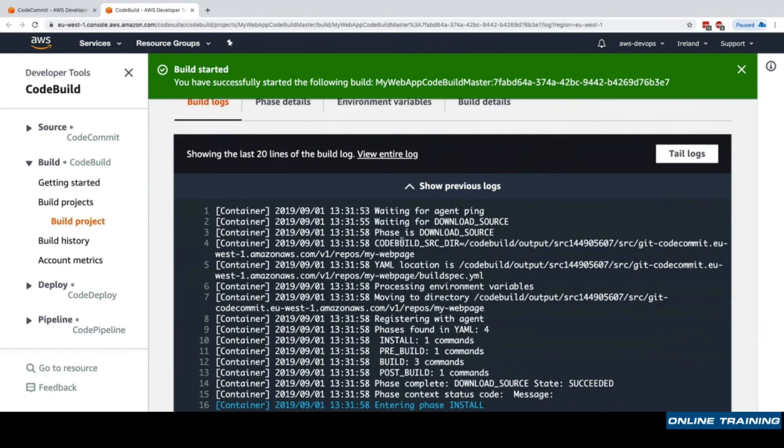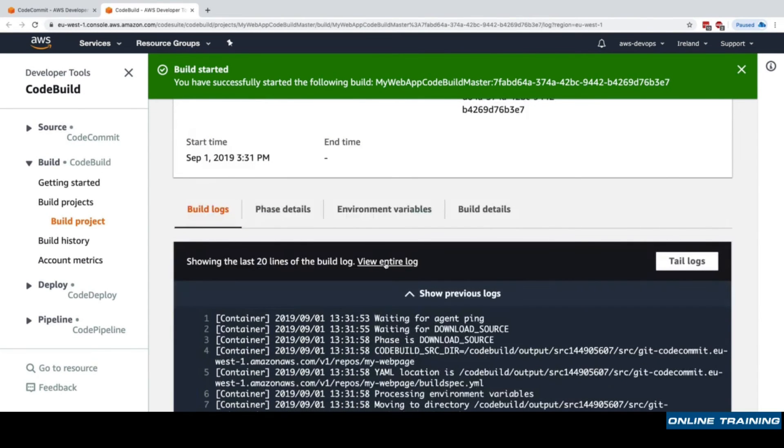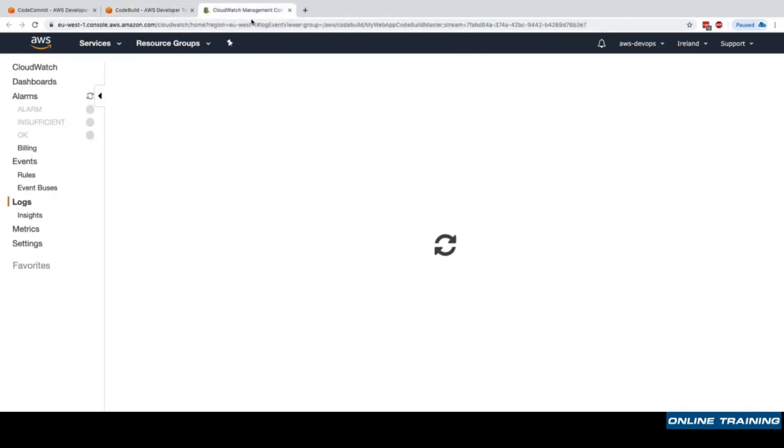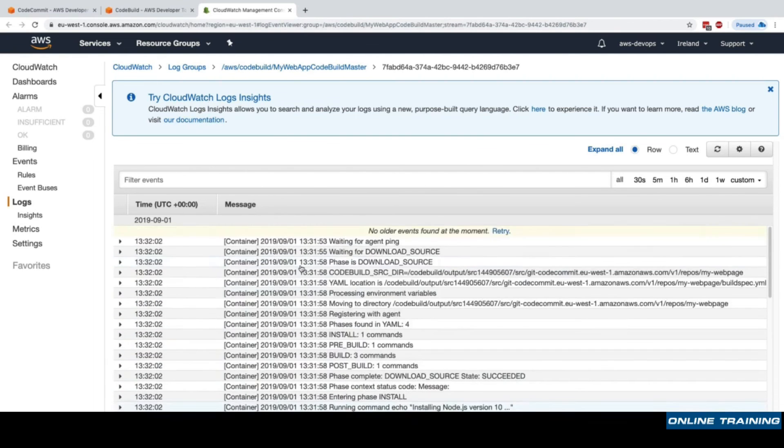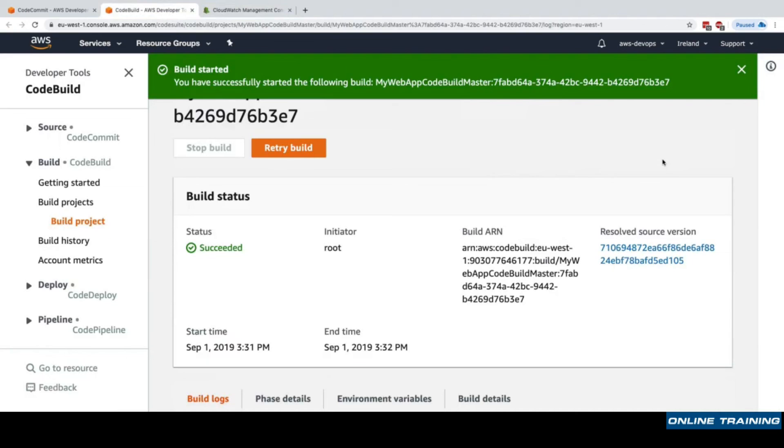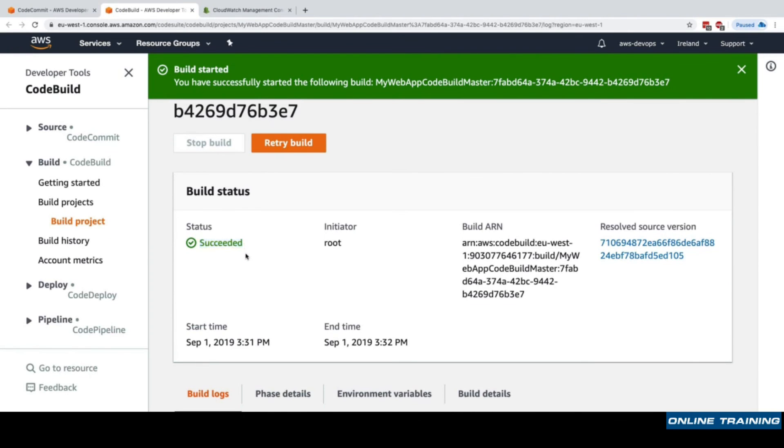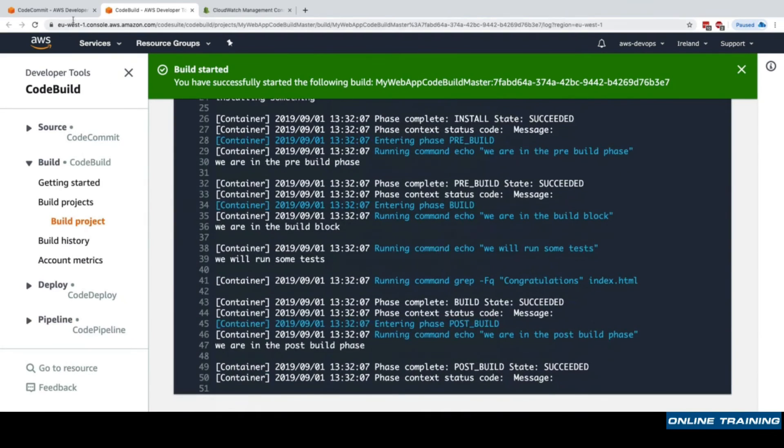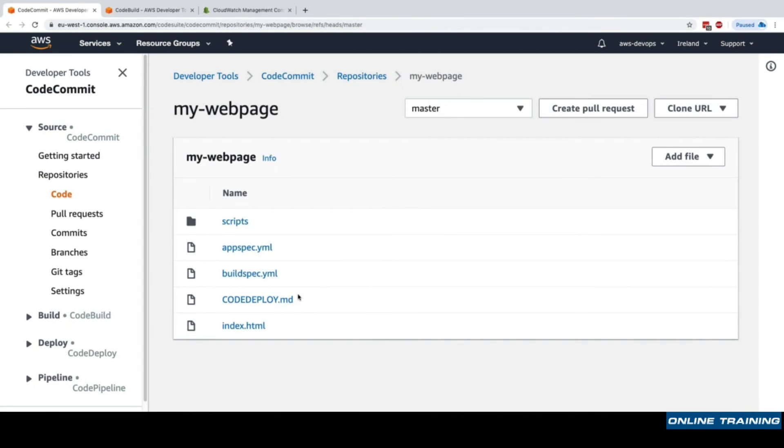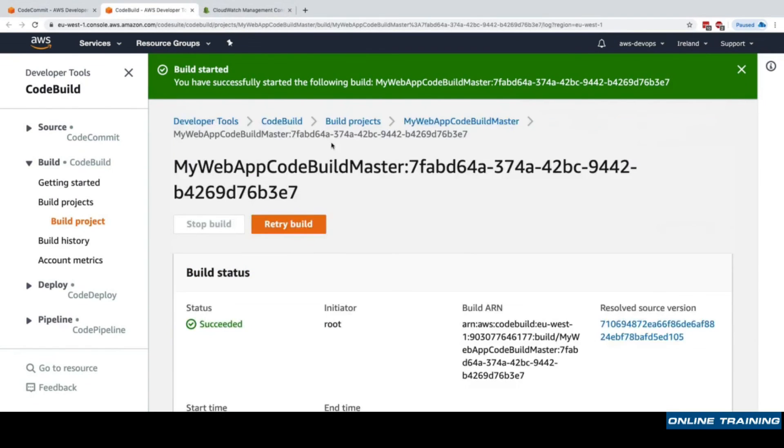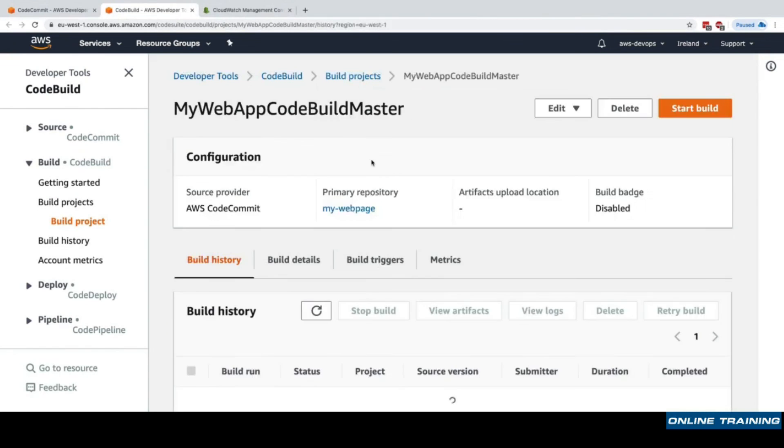We can see that some logs are already starting with a few commands being run. We have the option to view the entire log into CloudWatch. Let's go back to CodeBuild and now we can see that the build has been successful and it succeeded. That means that all the code we have in this CodeCommit repository is compliant and passes the test suite that we have in the buildspec.yml file.